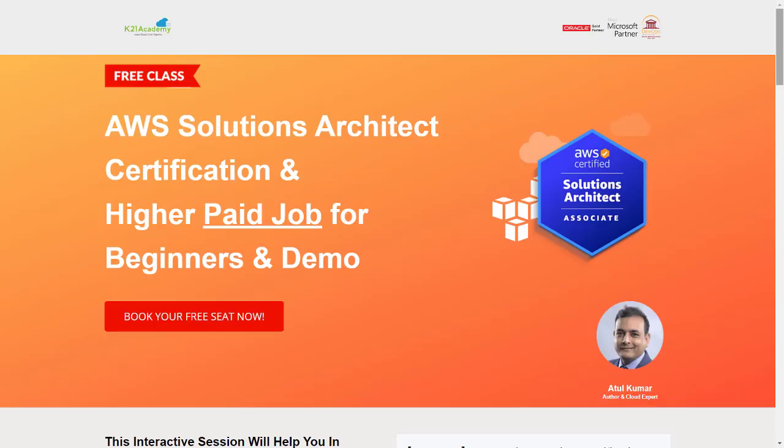We have our free class on Amazon AWS Solutions Architect Certification for beginners. Under this free class, you'll be learning about why and who should learn AWS cloud services, deployment models, and AWS services as well. And the most important part is you'll be getting hands-on labs, job opportunities along with Docker and Kubernetes and AWS and amazing stuff.